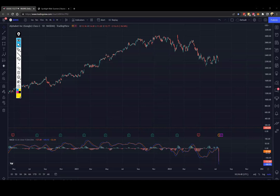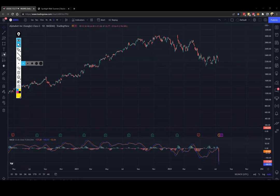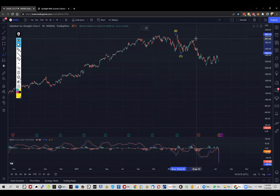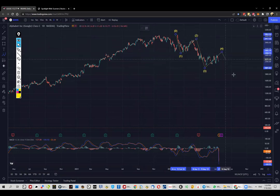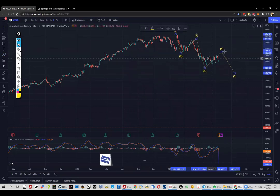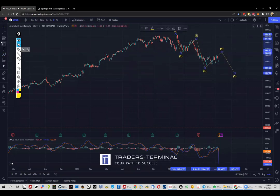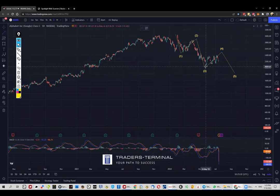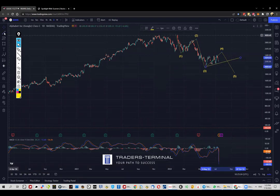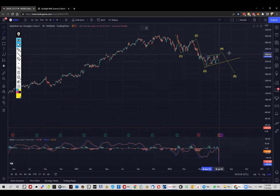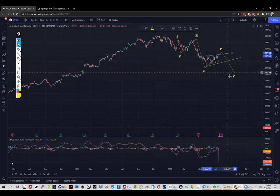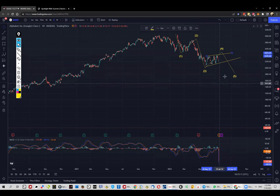The very first thing I'm going to do is label the waves the way I see them. In my opinion, we're currently inside wave number four, which is this consolidation, and we're going to see the price moving lower for another wave. At least, this is what the Elliott Waves are suggesting and the way I'm reading it.